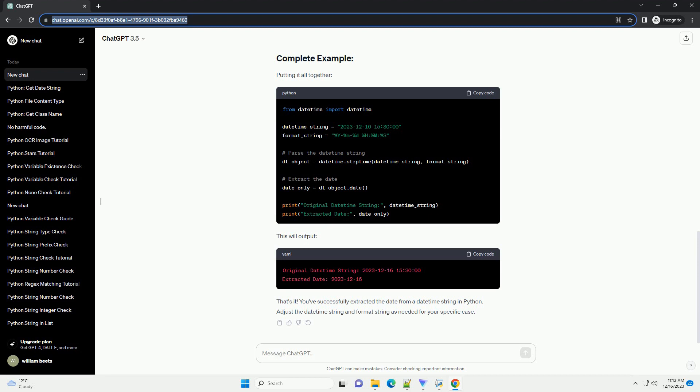To work with a datetime string, you need to convert it into a datetime object. You can achieve this using the datetime.strptime method, which stands for string parse time. This method takes two arguments.